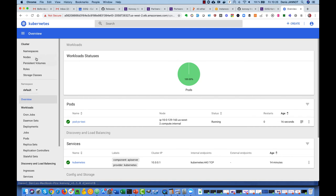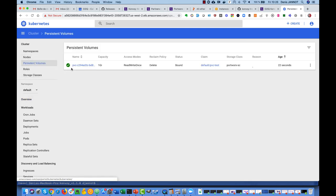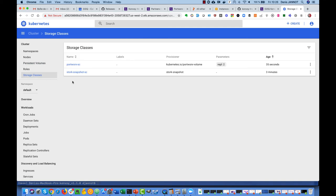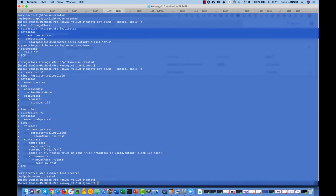It should be available in a second and it's good. We have now our volume and we see this persistent volume there and we see the corresponding storage class there also.